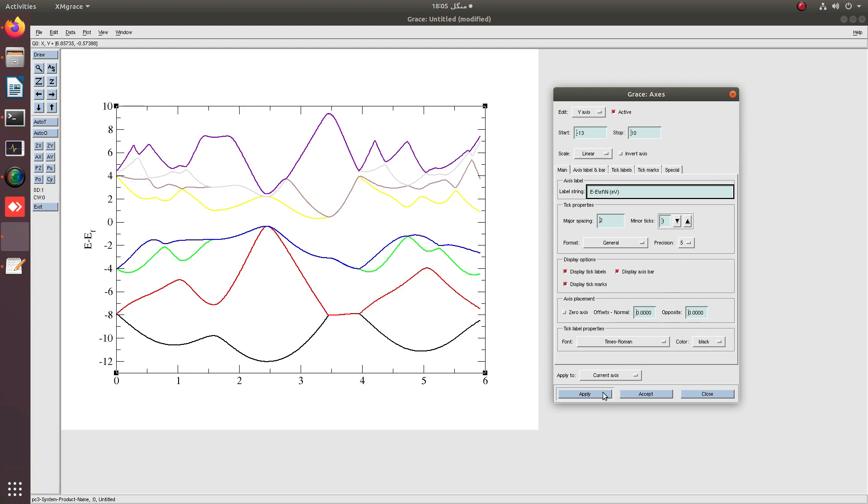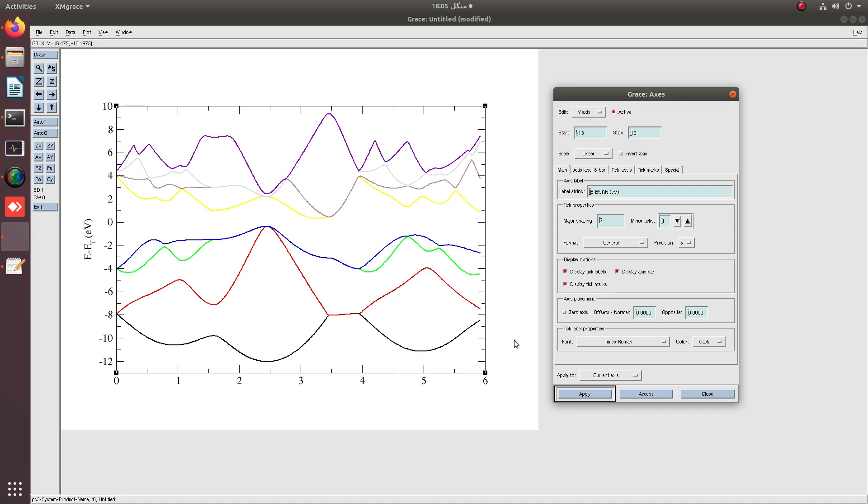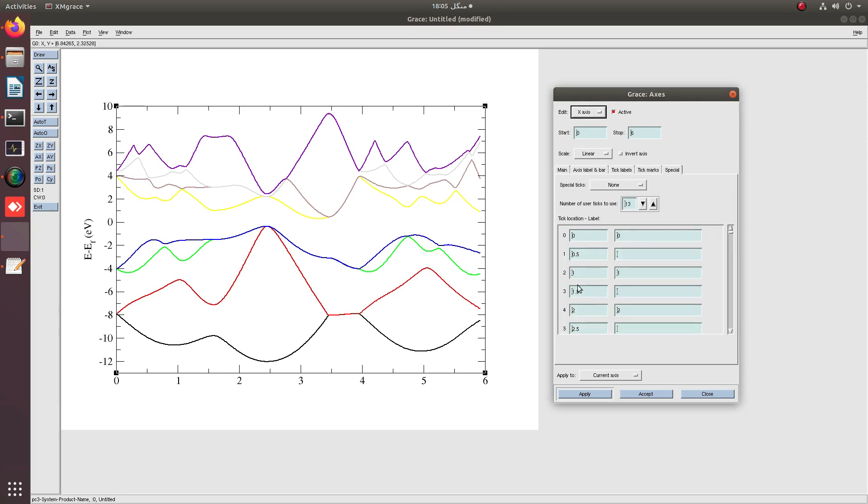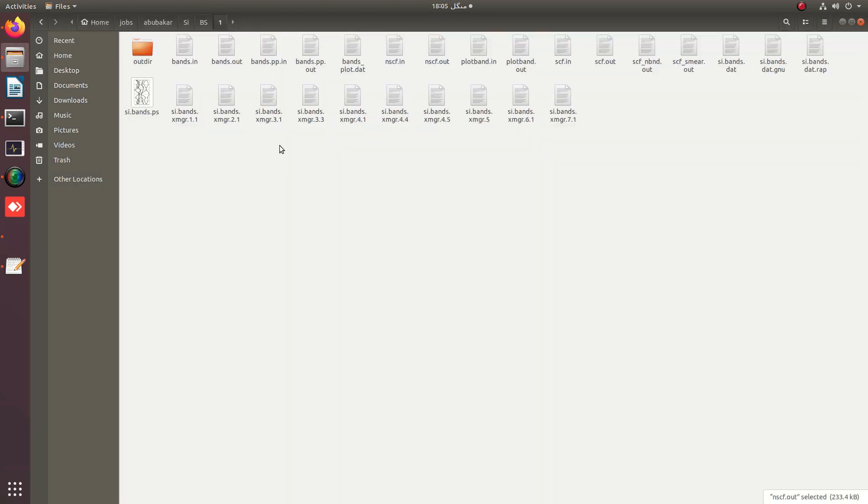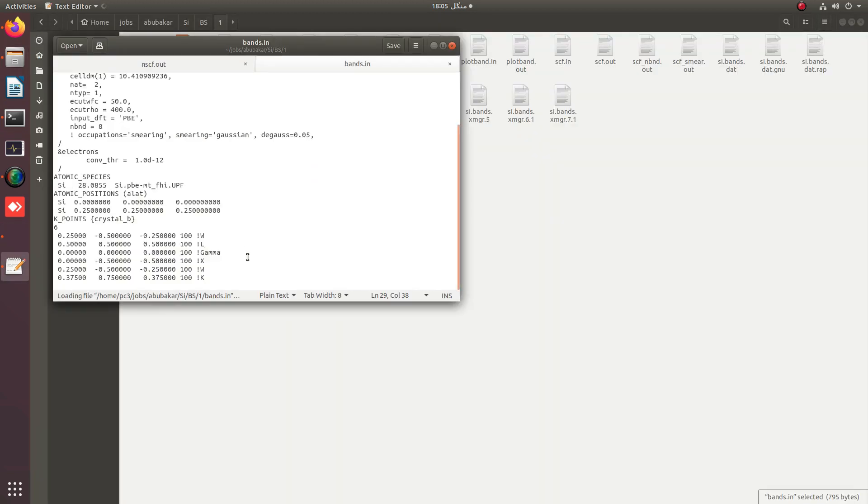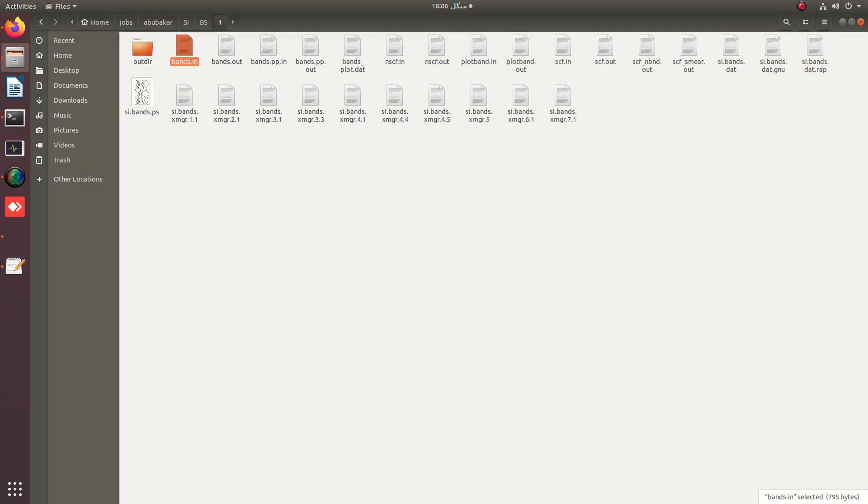The x-axis is very important. We have to label the special symbols. Going into the x-axis by clicking on x-axis, we can see that the symmetry line is used as W, L, Gamma, X, W, K. These are six symmetry directions.